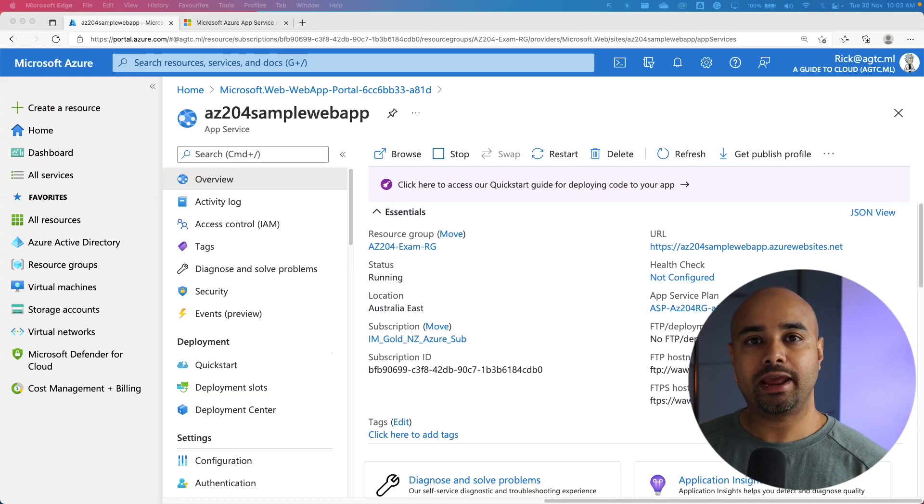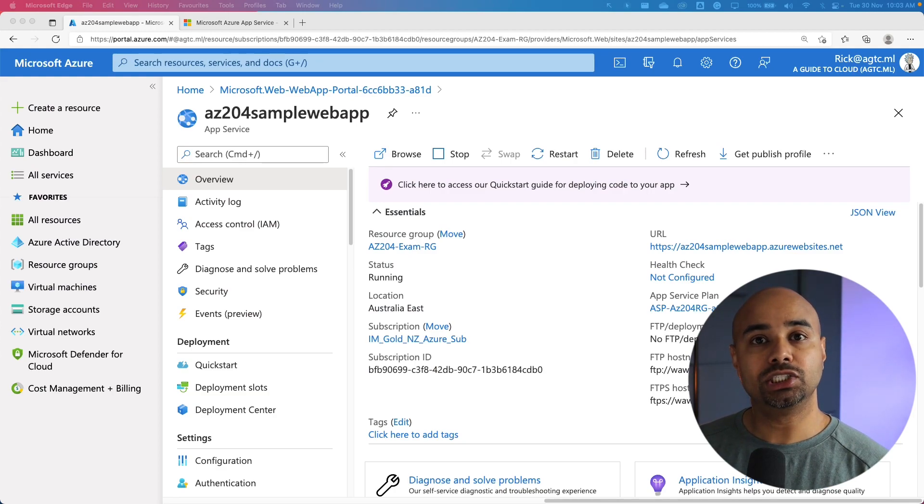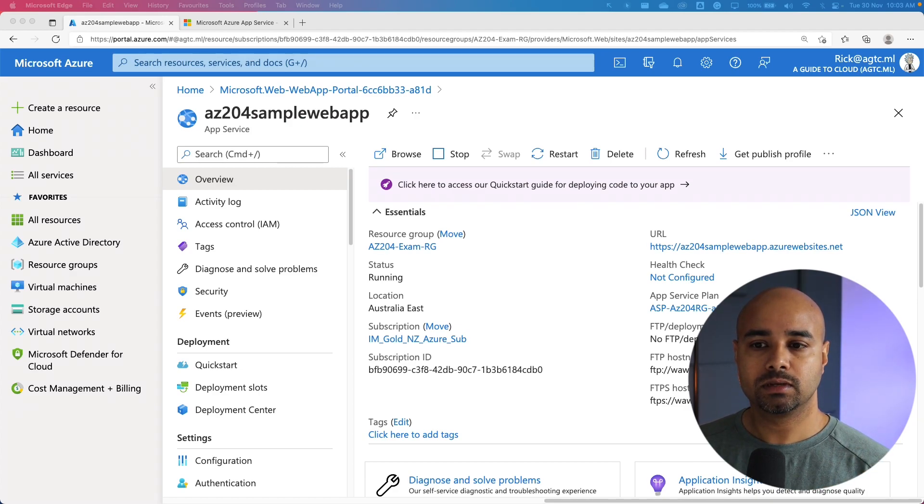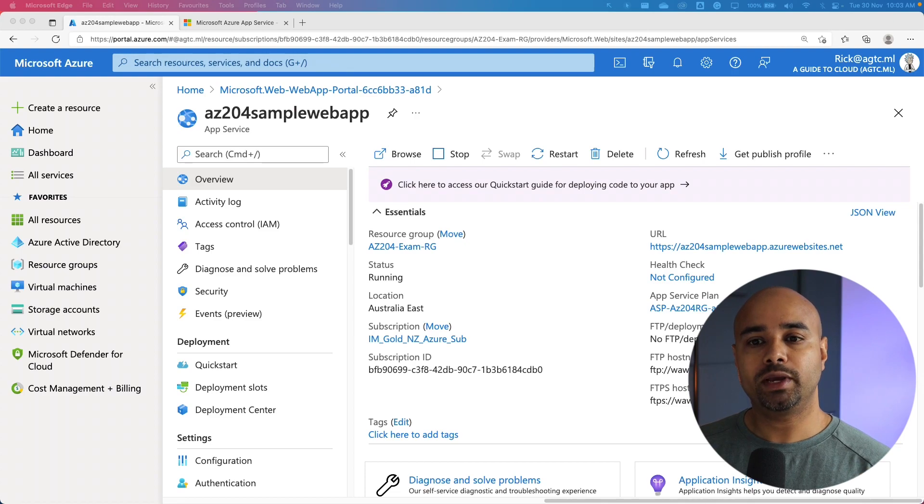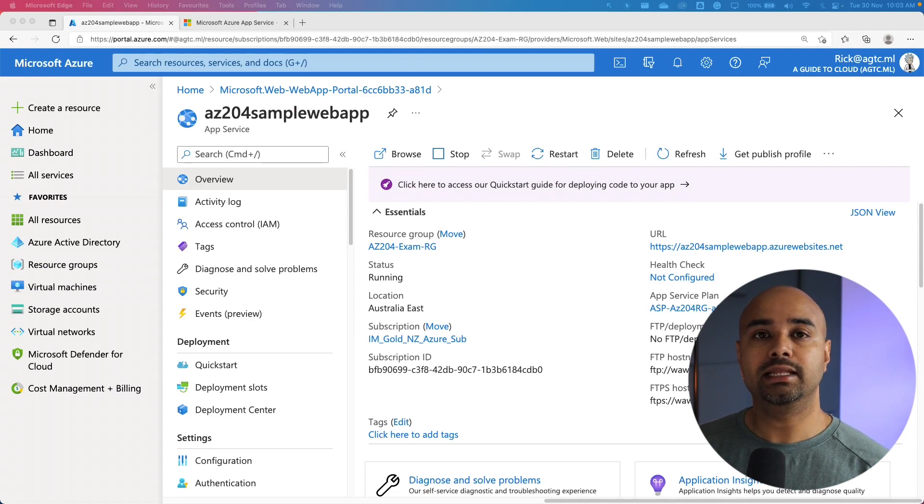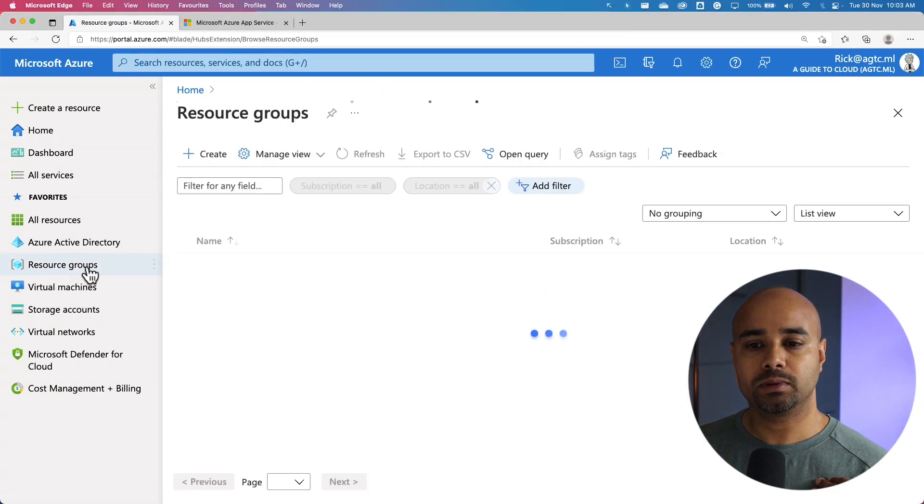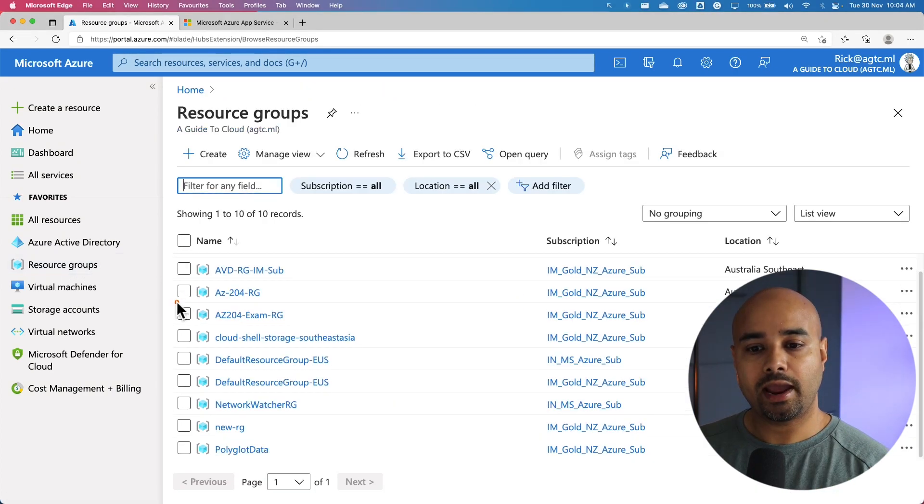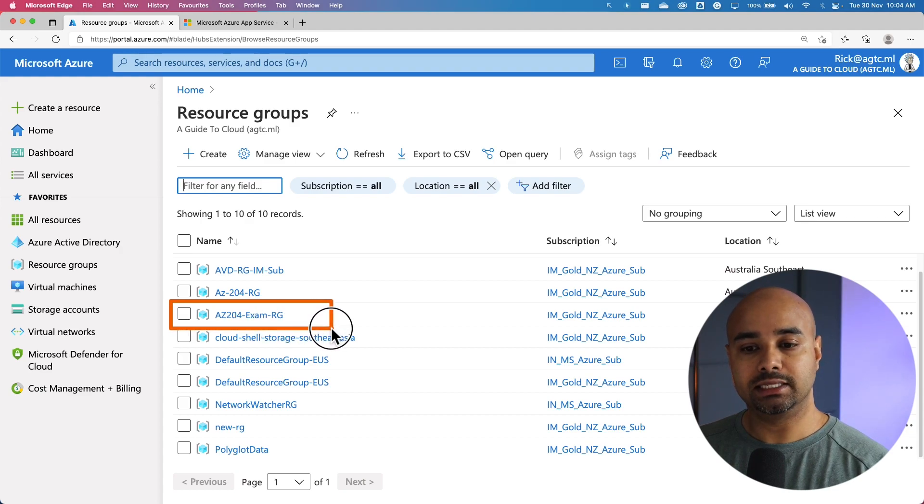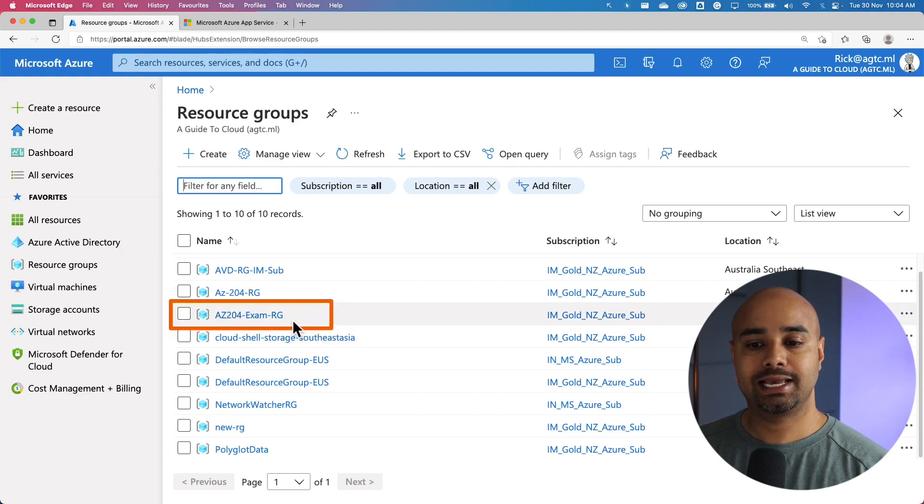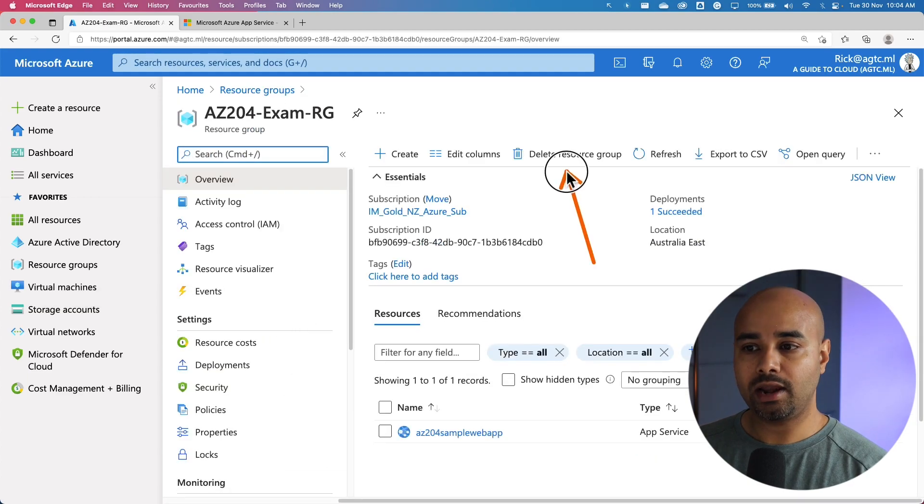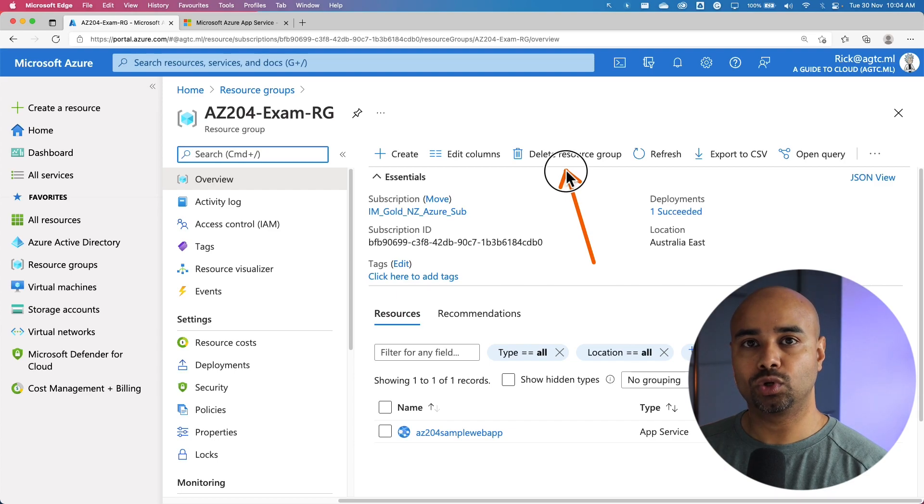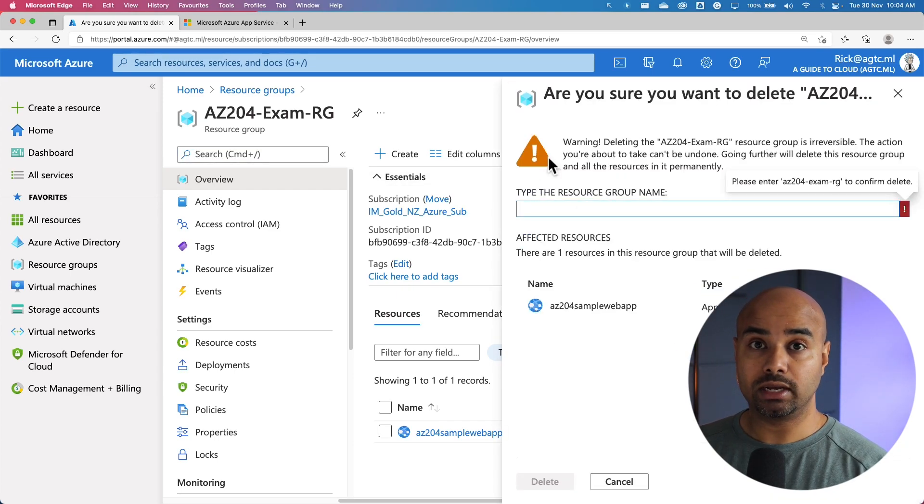After every step, my recommendation is to clean up the resources so you're not charged for any idle resources. The best way to do it is either deleting the existing resource or what I would typically do is go to resource group and find the resource group we created for this particular demo. In this case, it is AZ204 exam resource group. Select that and right on the overview pane, you can see delete resource group option. Click on delete resource group.